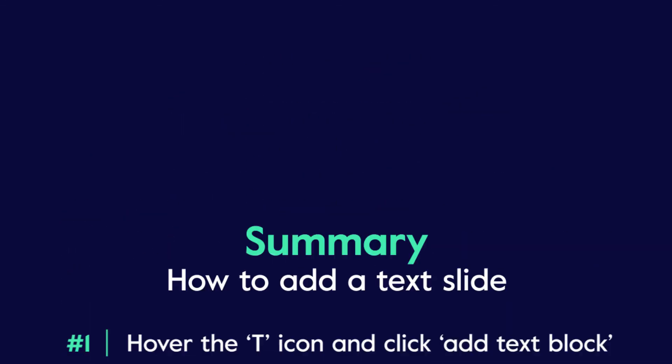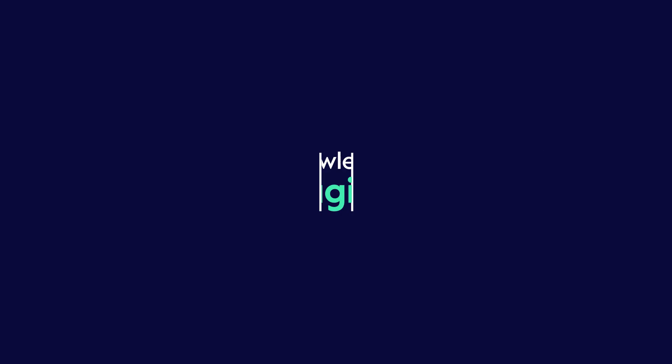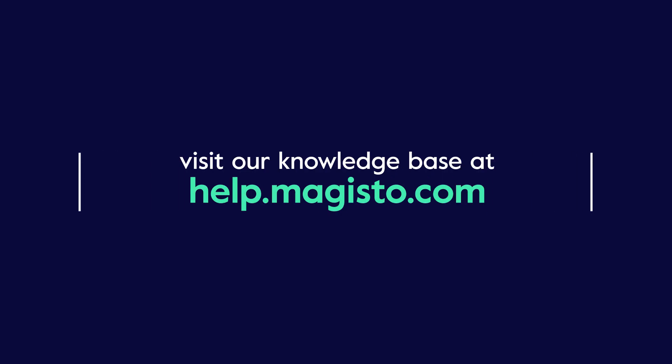Thank you for joining us on this tutorial. For more videos and tutorials, visit our knowledge base at help.magisto.com.